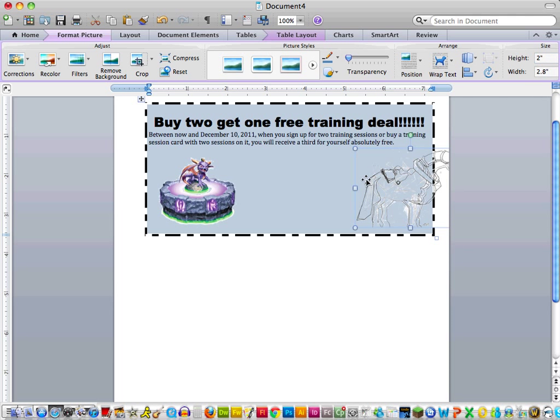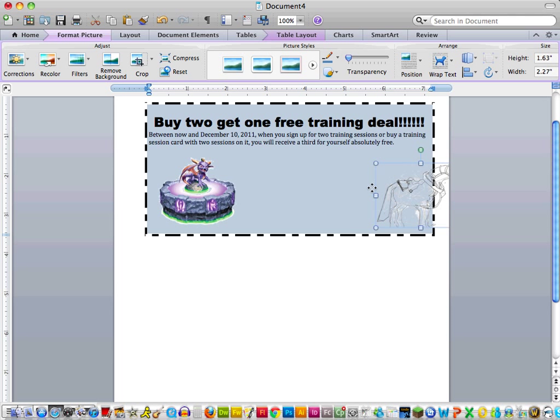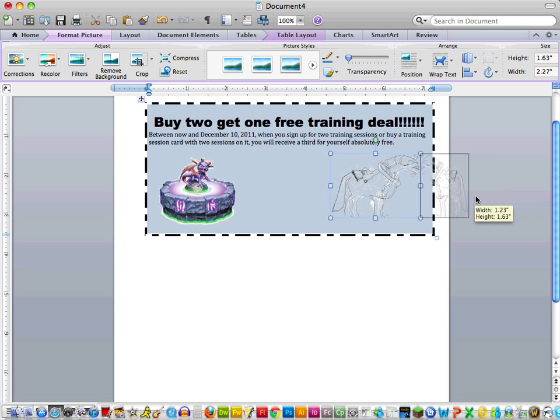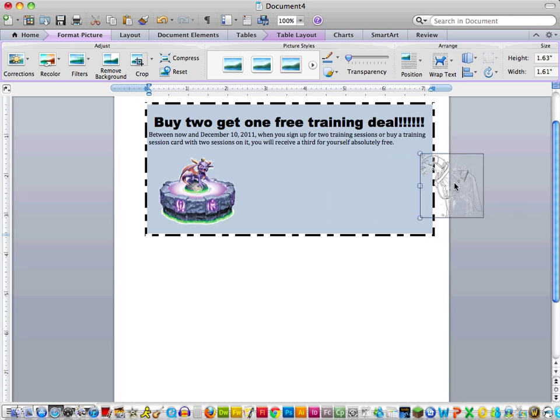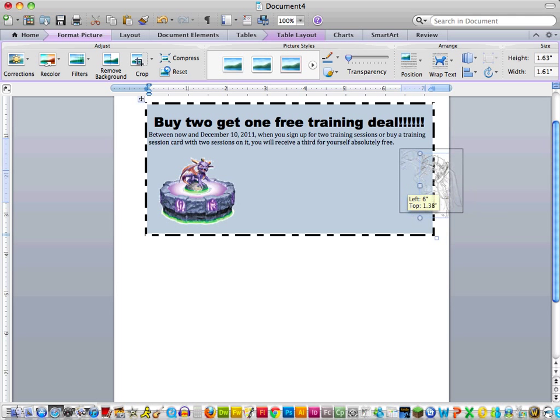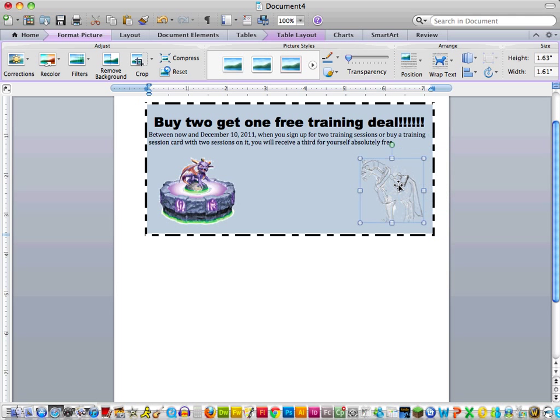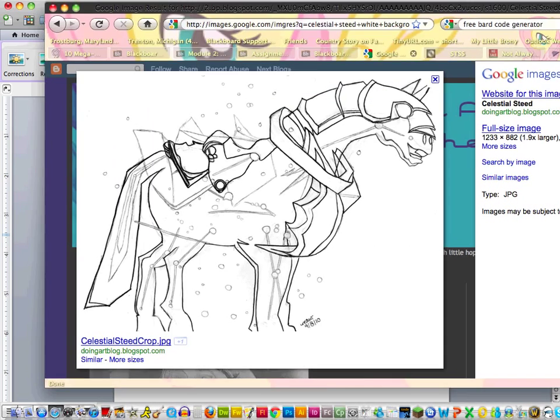And then I'm going to balance out these images more. So this is 2.08, that one's 1.22. Let's make it a solid 2. Which actually makes it look a little bit bigger. That'll do. And I kind of want him facing the other direction, so I'm going to flip him.